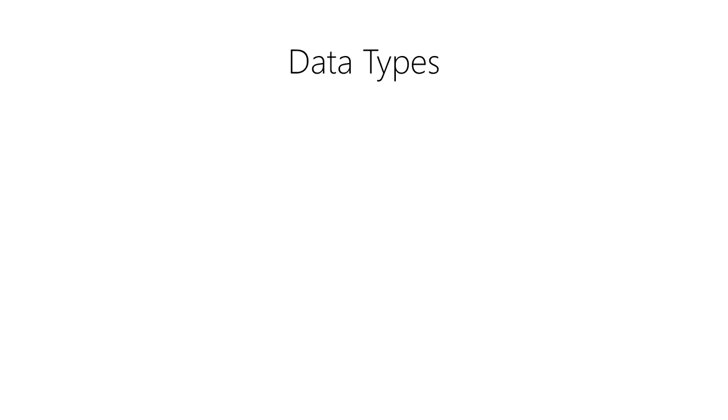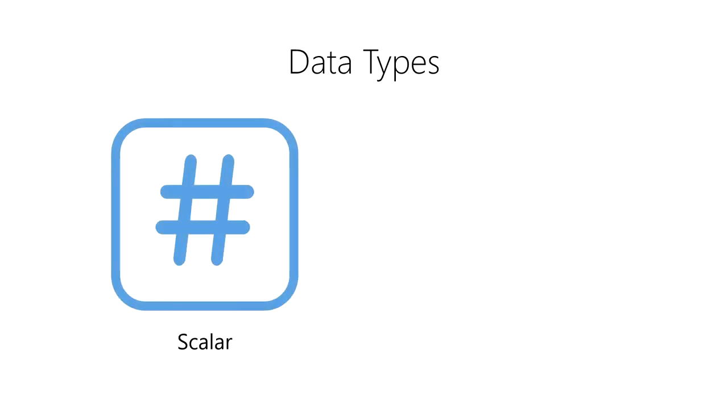In data science, there are two main divisions of data types. First, we have scalar data types, also known as primitive data types, basic data types, or built-in data types. Scalar data types represent the most basic building blocks of data by storing letters, numbers, and symbols in a computer as binary data.